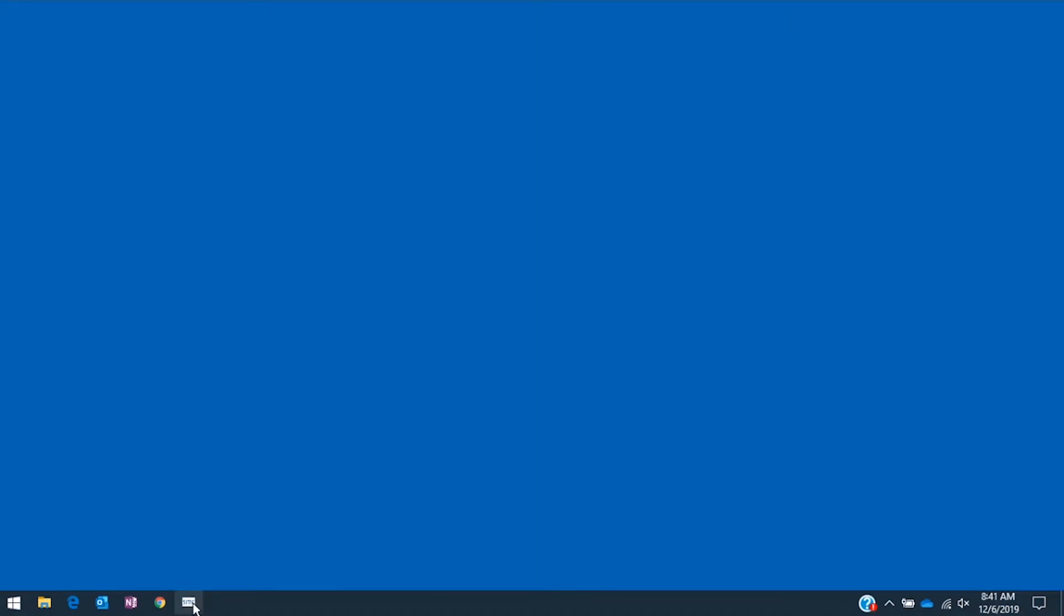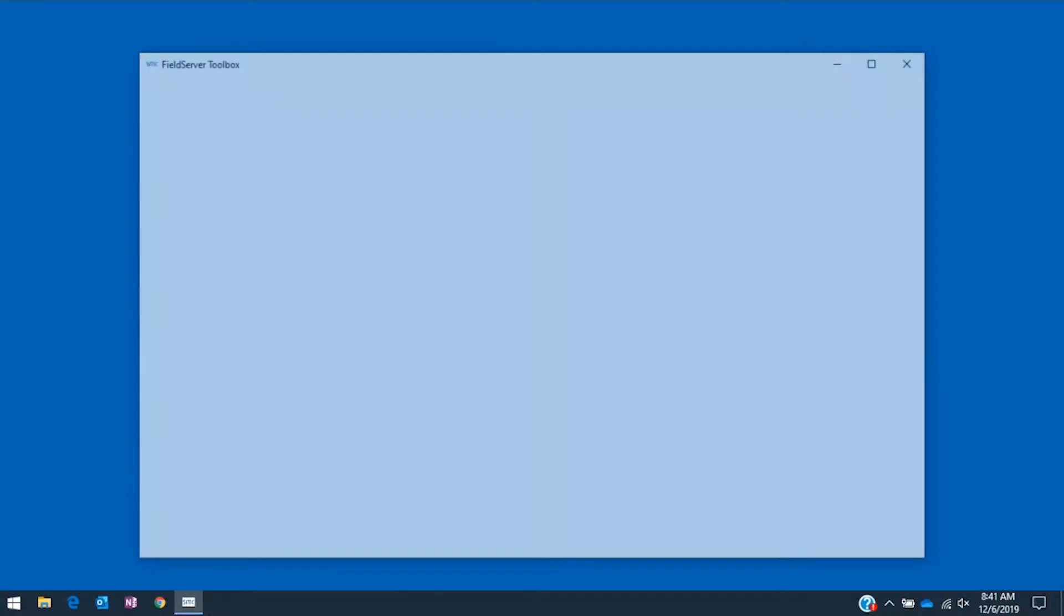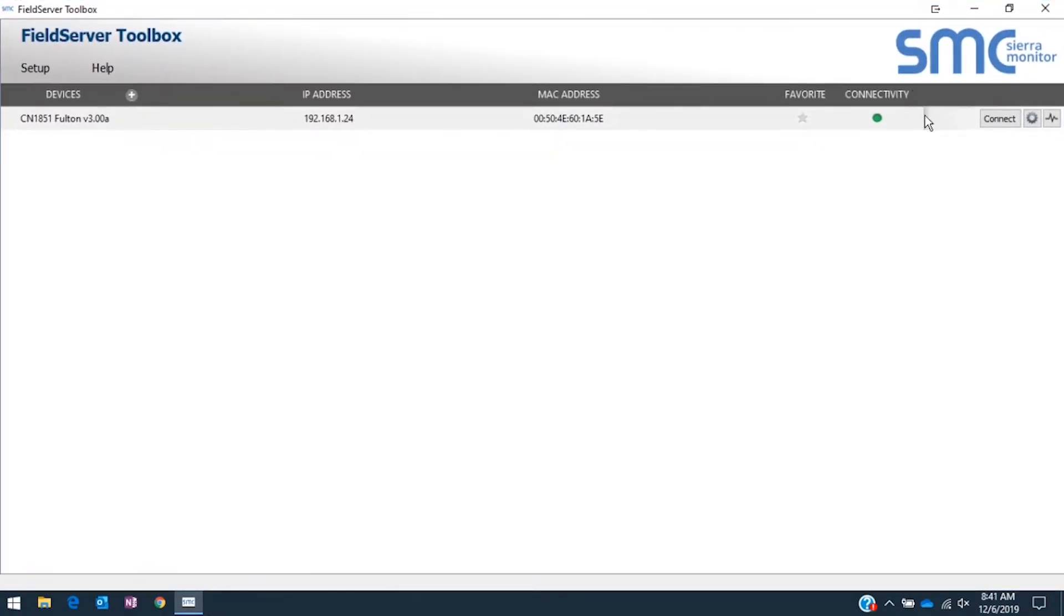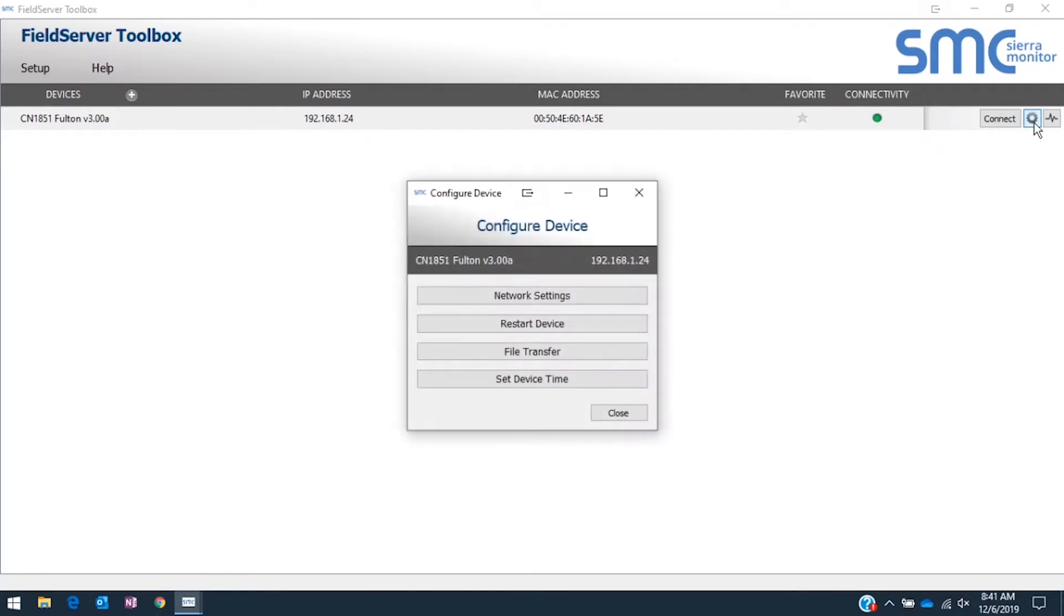Open the Field Server Toolbox program. Once the program discovers the connected Protonode, click on the gear icon to open the configuration window.